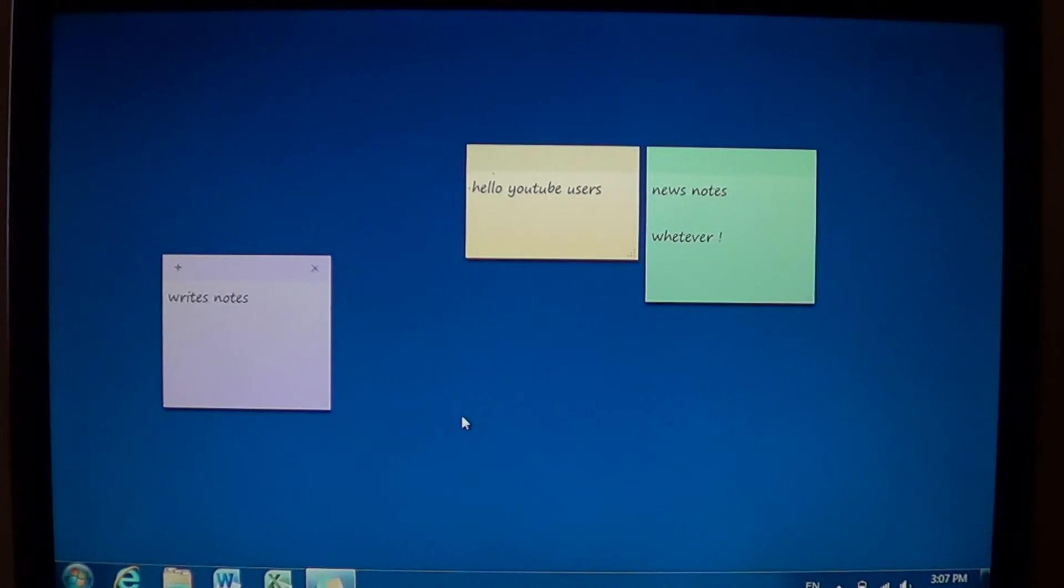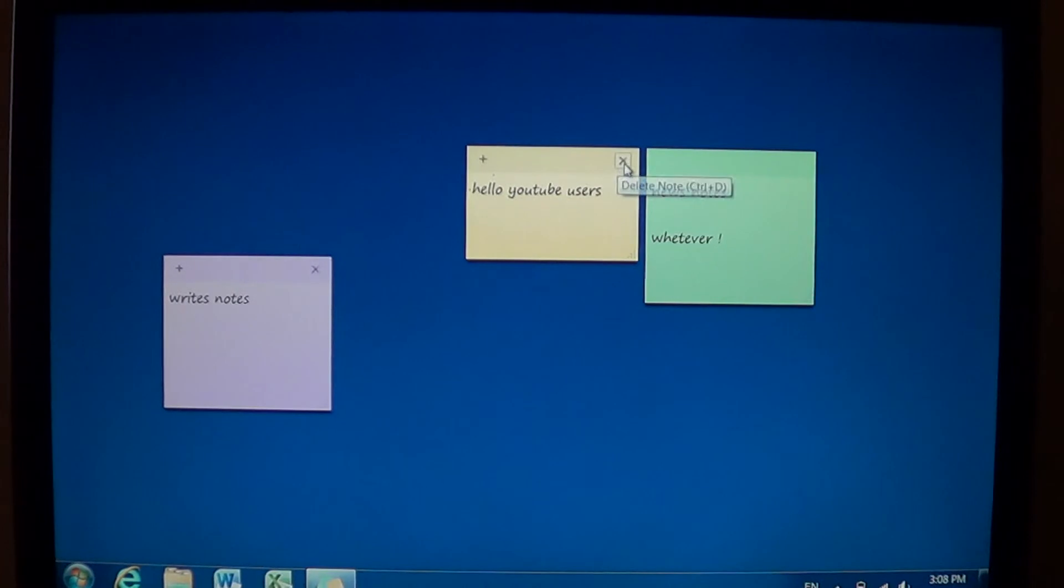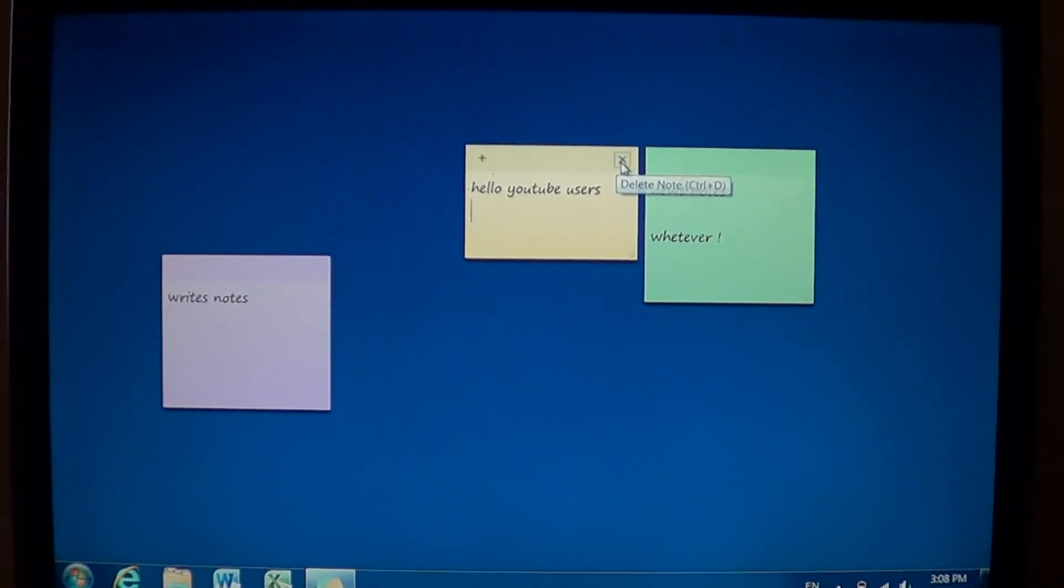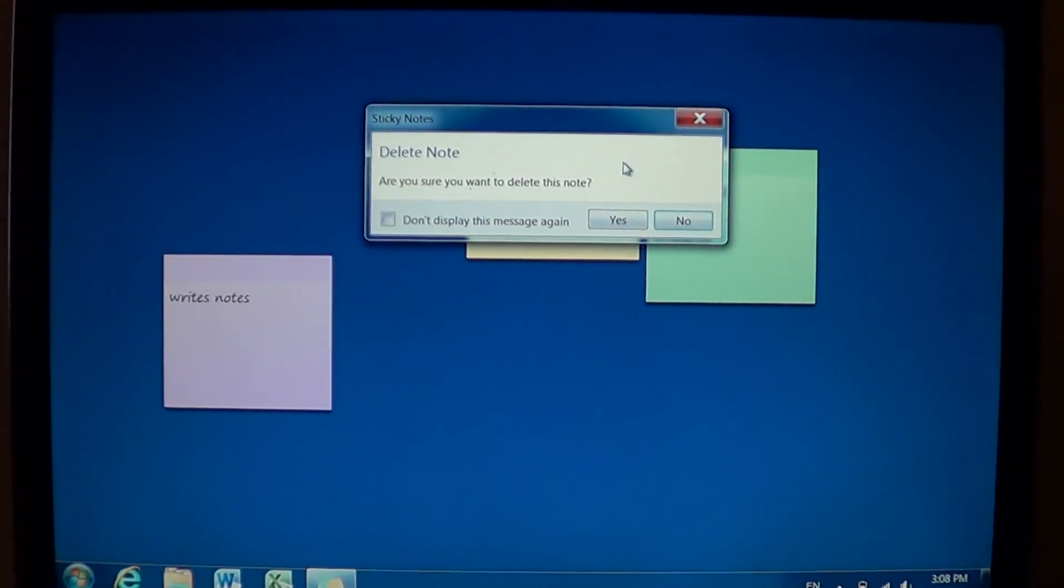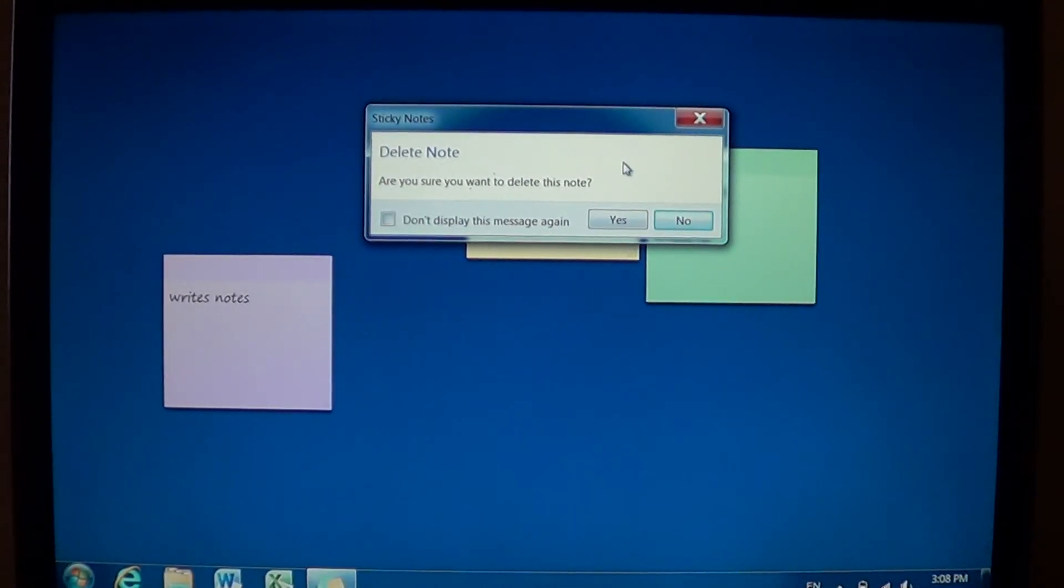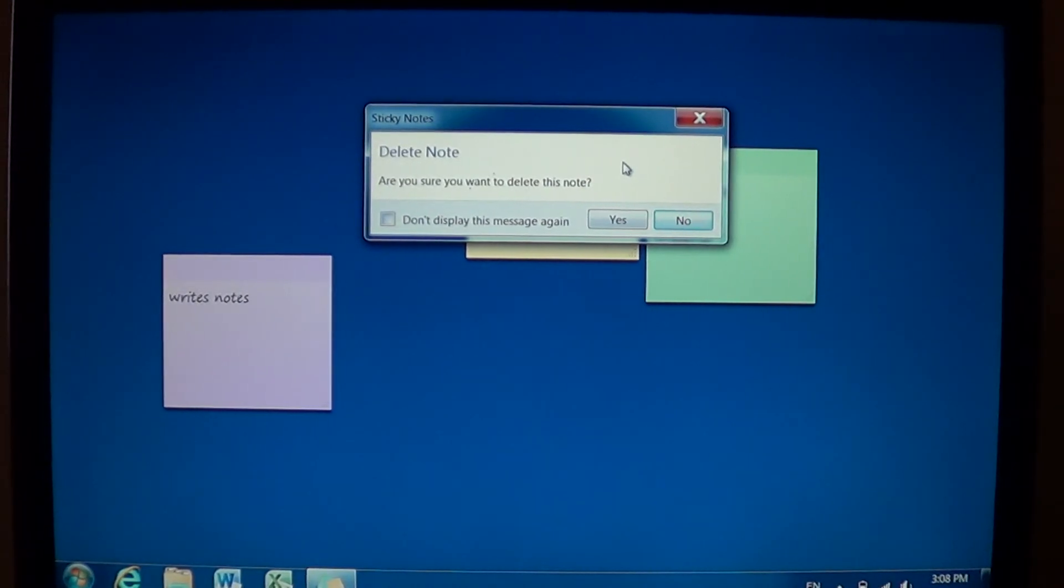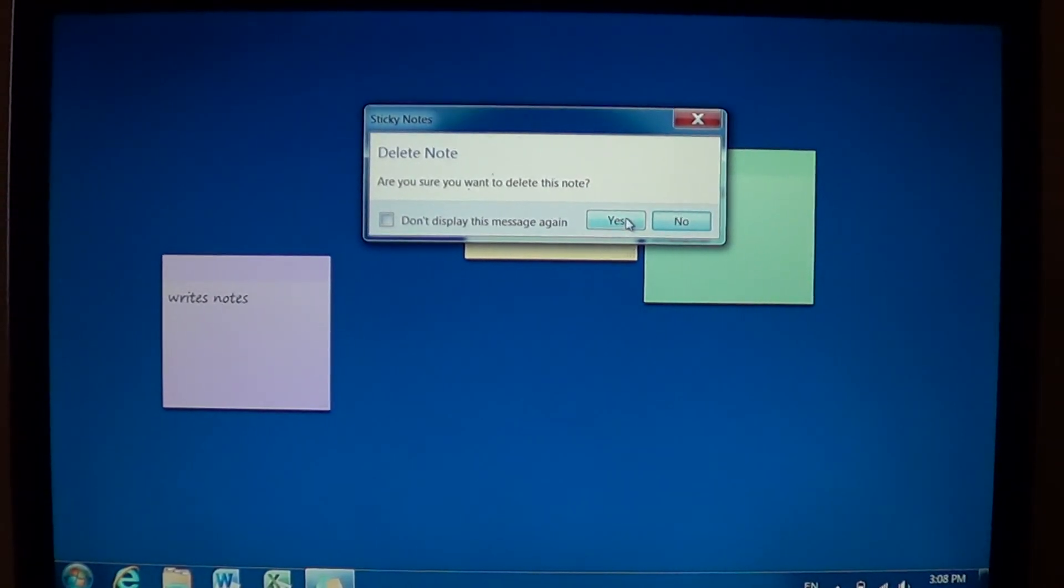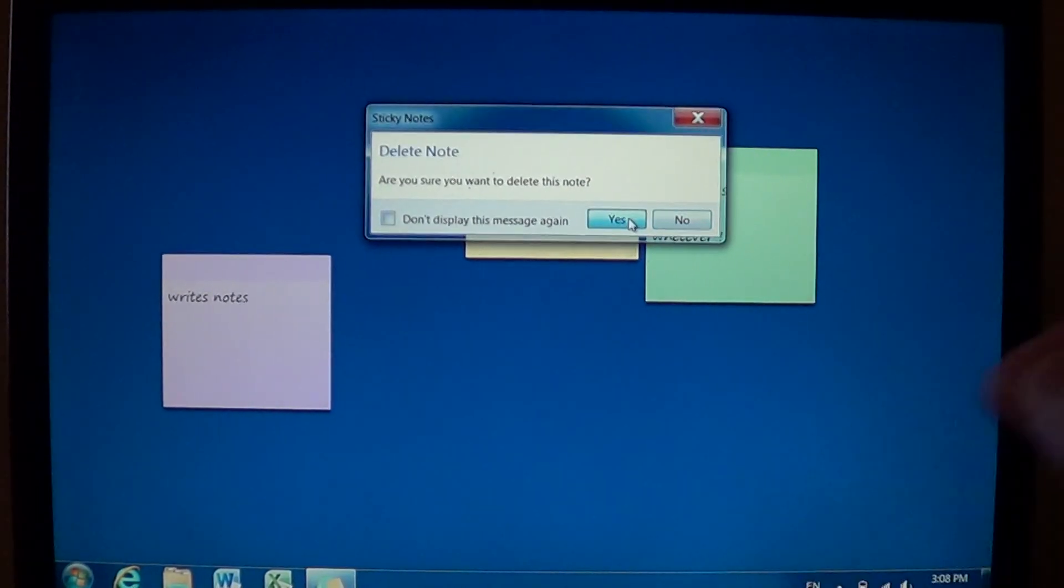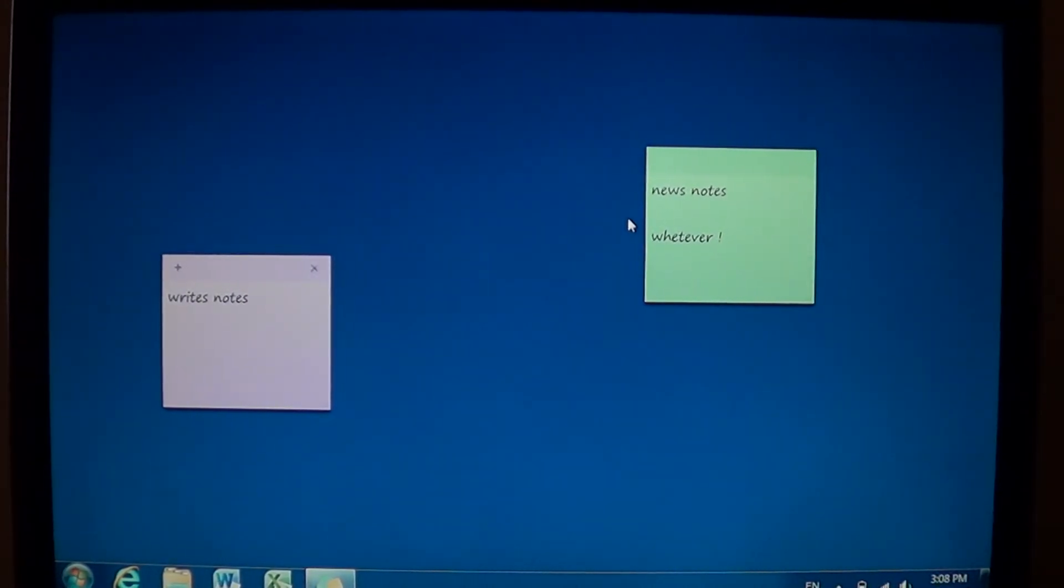You want to remove sticky notes or just one? All you have to do is go into that note and you'll see that on the upper right of a sticky note, there's a little X. Just click on it. It's going to ask you, are you sure you want to delete the note? If it's the case, you just click yes. And there you've removed a sticky note.